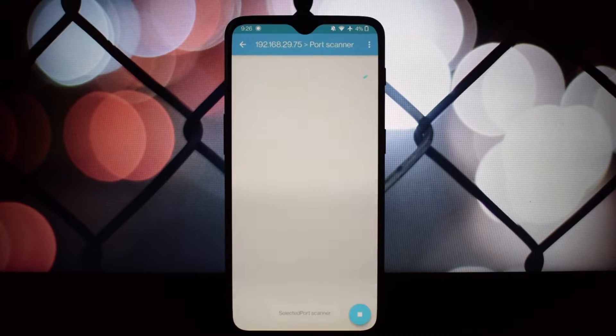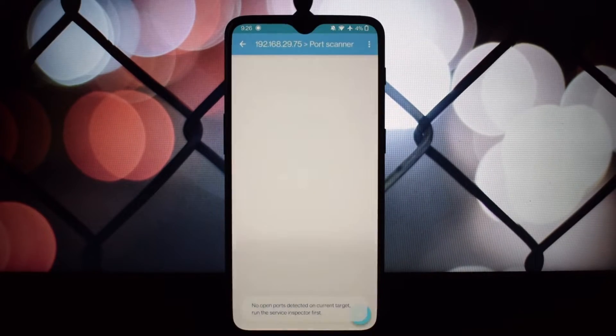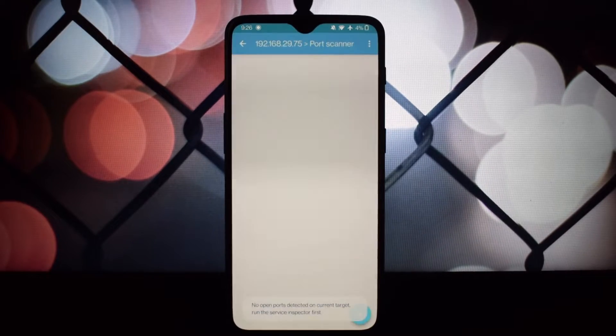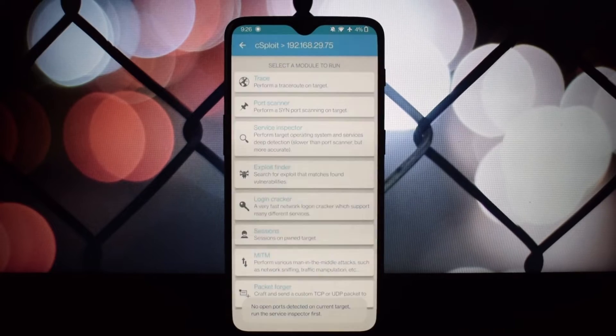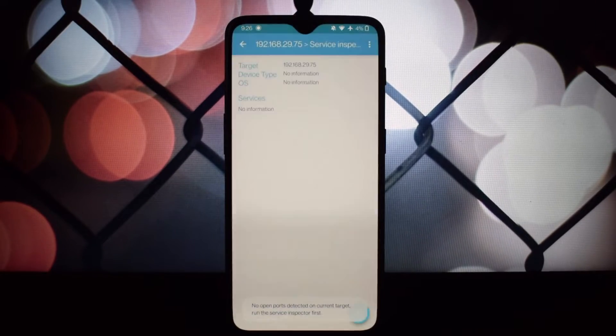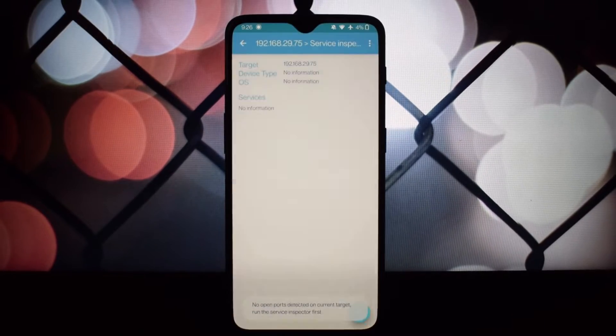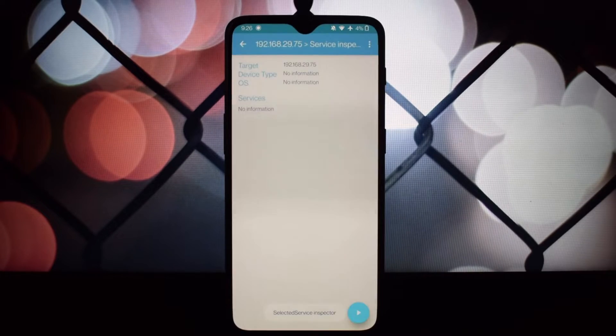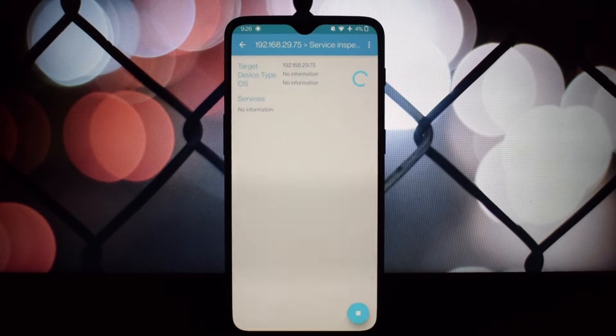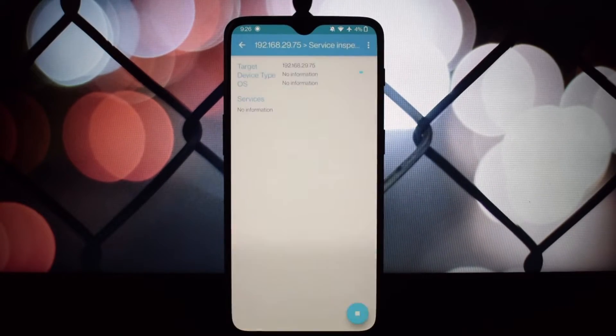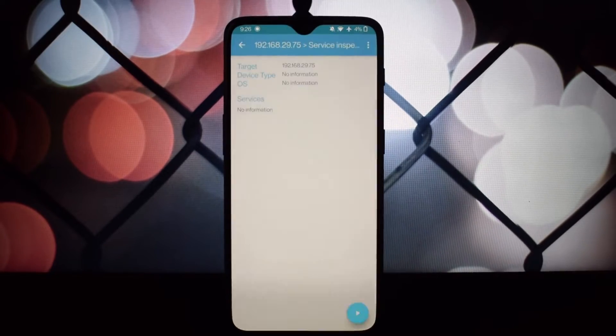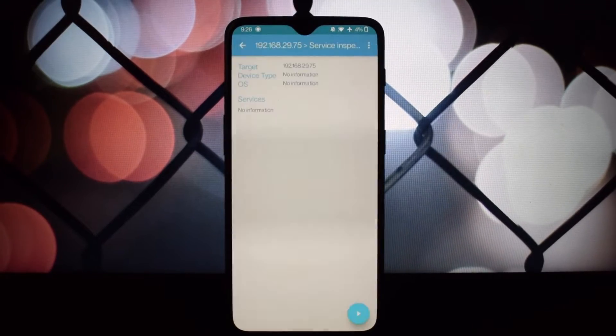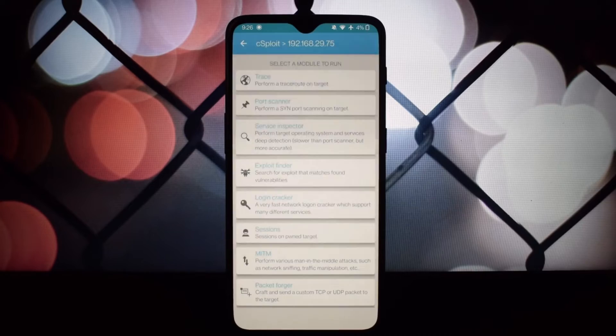In unencrypted environments, Sploit can capture data packets that might contain login credentials. This can help you understand the importance of encryption. Always remember to use Sploit responsibly and ethically—only use it on your own networks with permission.